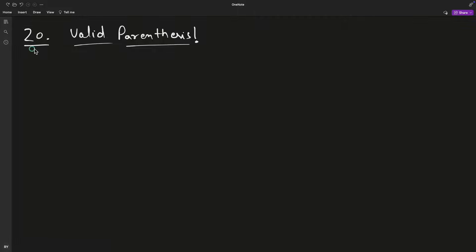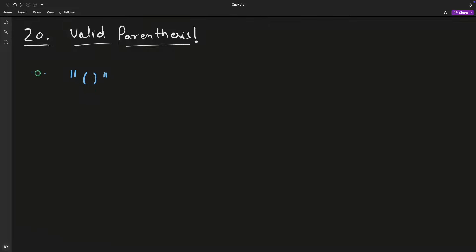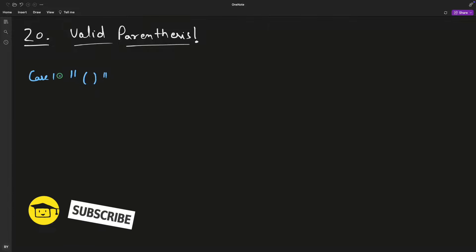Valid Parenthesis, question number 20 from LeetCode. A parenthesis is called valid if you can open and close them correctly. Your case number one is this, and case number two...